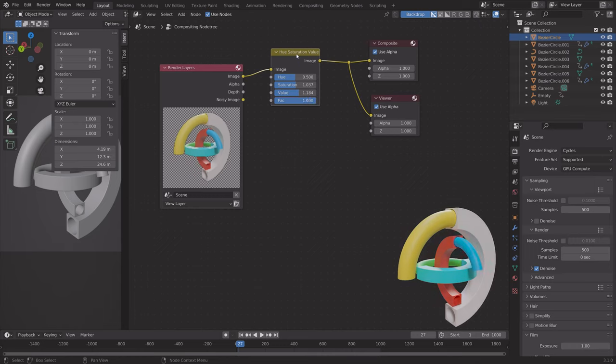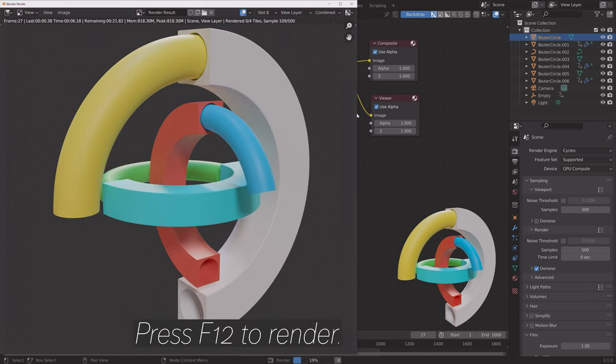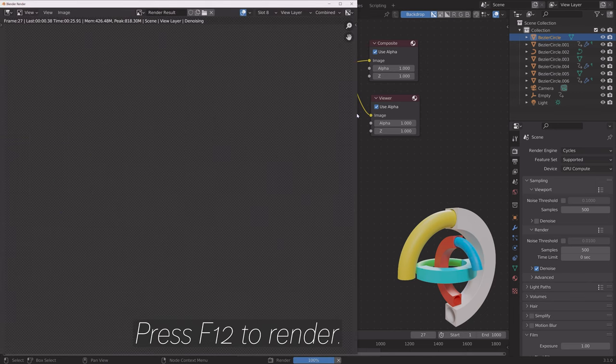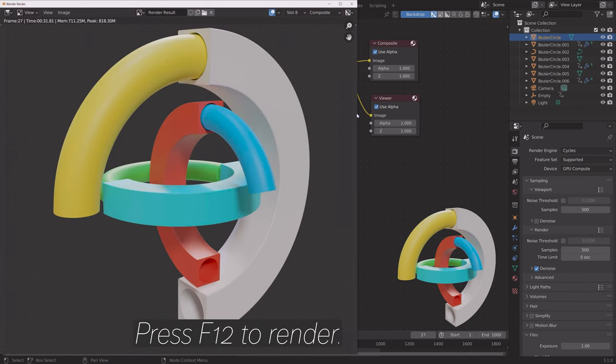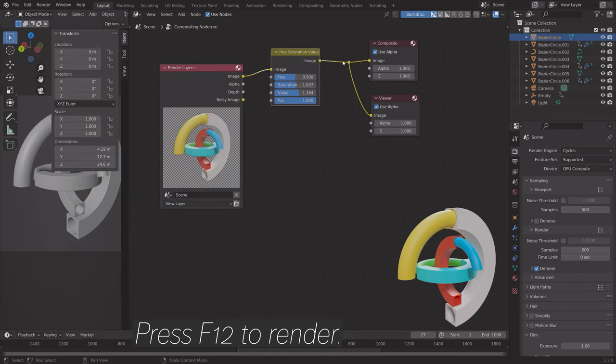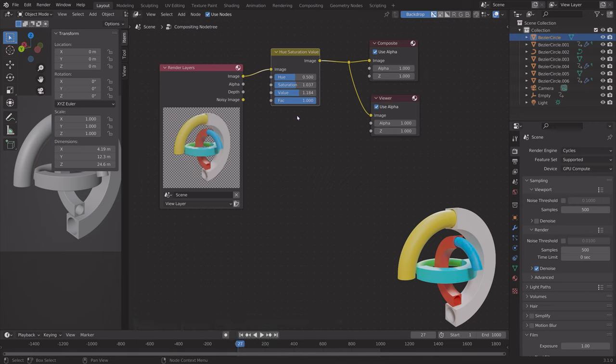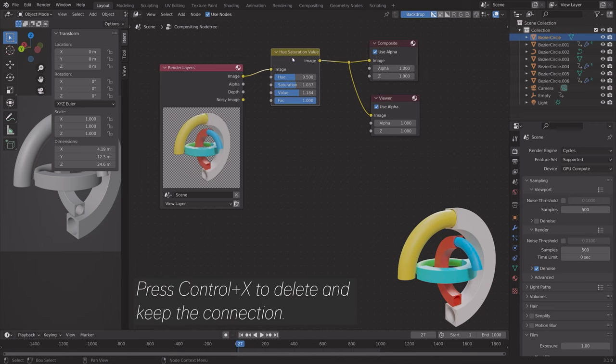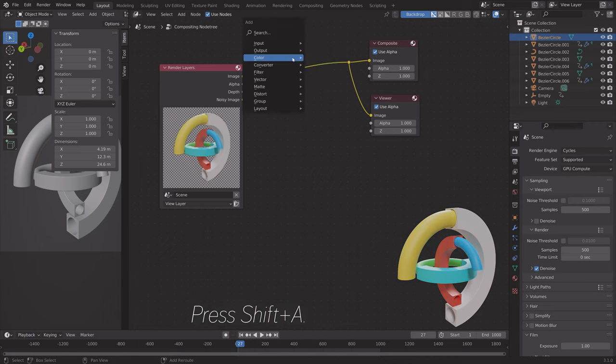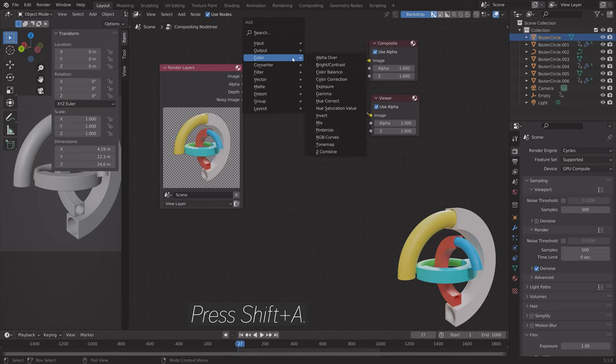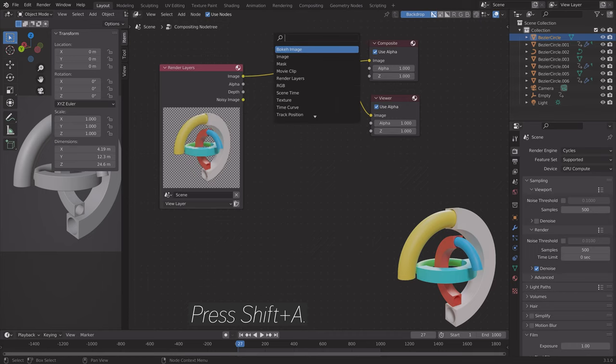If you press F12, you will see that we rendered the image, and then get compositing at the end. Okay, and then we can try some other nodes. We can select the node and then press Ctrl-X to delete it and keep the connection.